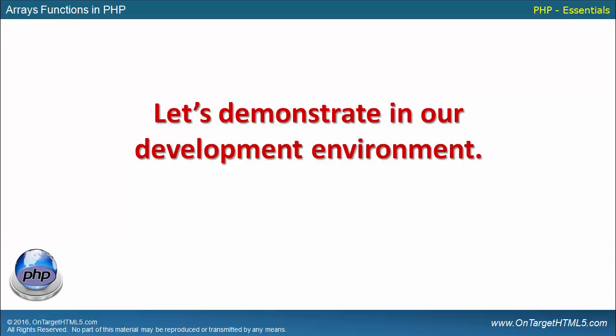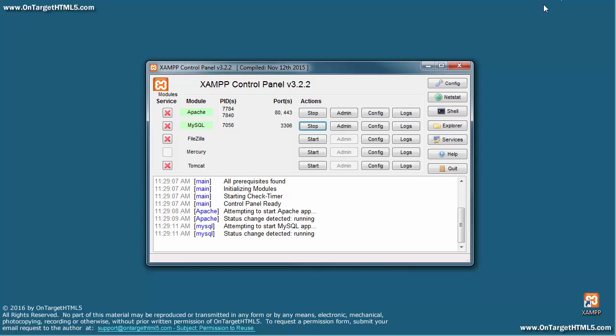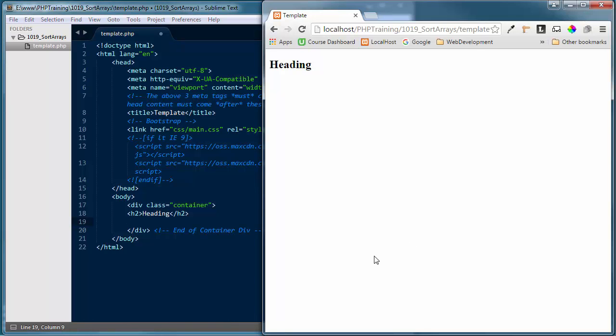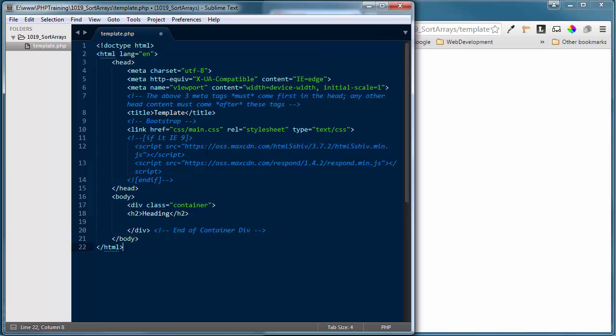Let's demonstrate this in our development environment. I'm going to minimize the presentation and get into the development environment. First, let's make certain our server is up and running — the Apache server is up and running. When working with PHP tutorials we have to have the server because it is the interpreter of the PHP scripting language. Remember, it is a server-side language.